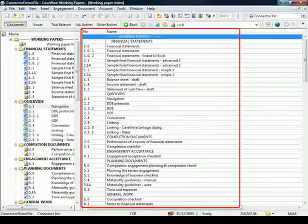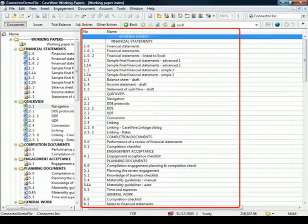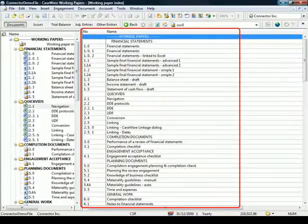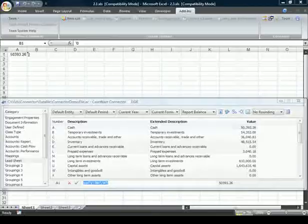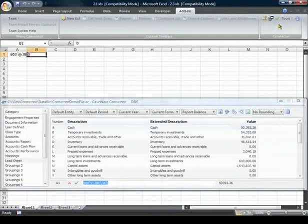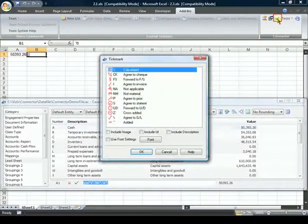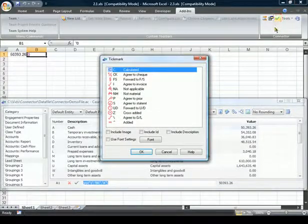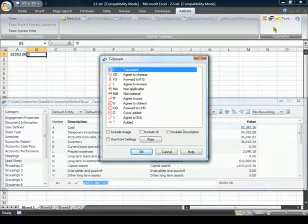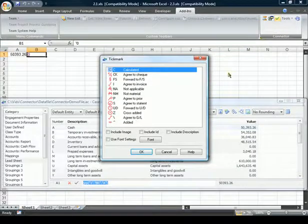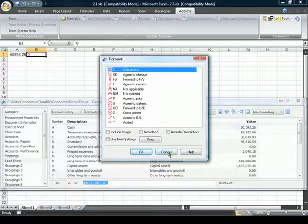The document reference acts as a hyperlink and will launch the document. The Tickmark button on the Connector toolbar allows you to add tickmarks by selecting the appropriate tickmark from the dialog.